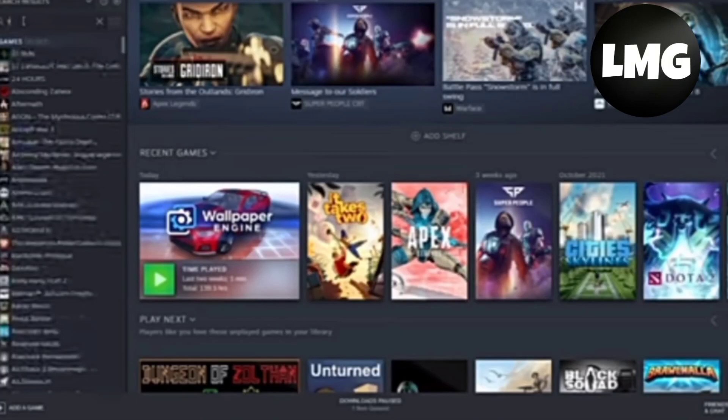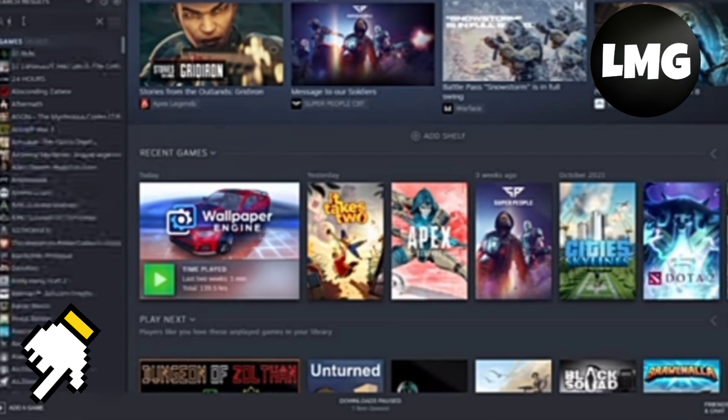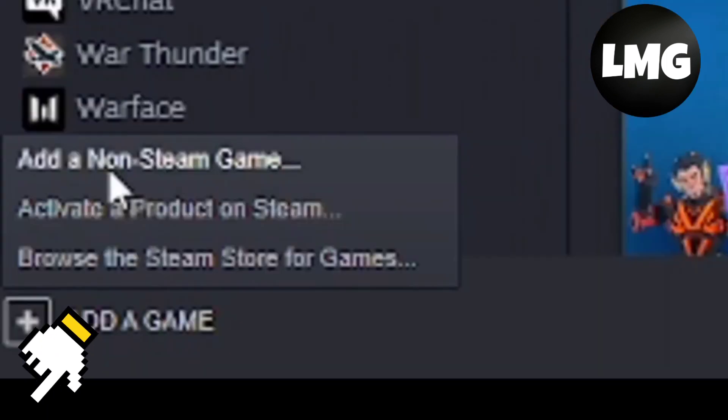Hi guys, in this video I'm going to show you how to add Roblox to Steam. First of all, you have to open your Steam and then come down to the very bottom left corner.